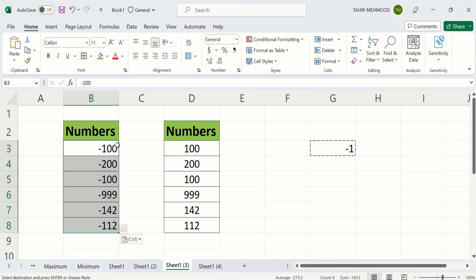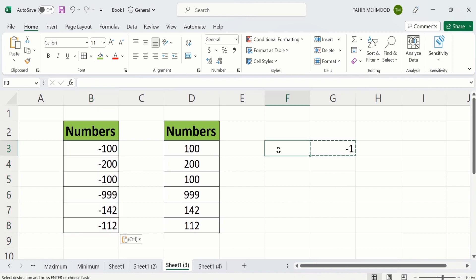Now you will learn the second method. For example I want to convert this one into negative values in a separate column. Firstly select any cell where you want to display the result. For example I want to display the result here in this column.